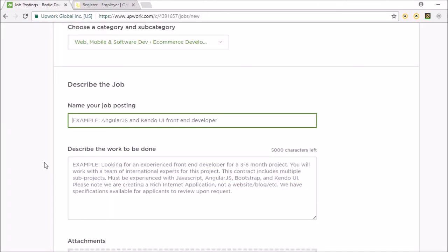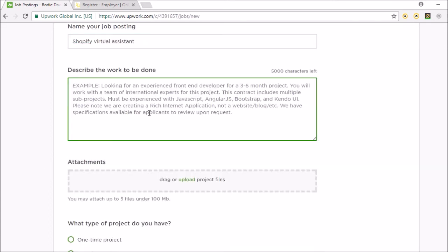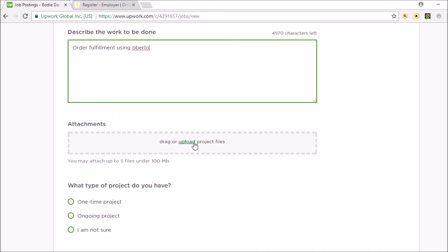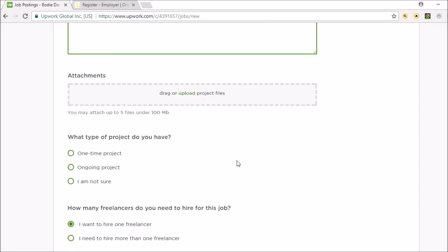Upwork is a bit more serious and you'll get more serious job applicants and better quality of work. So that's why Upwork is where you'd want to go for a virtual assistant. So you'd title it something like 'Shopify virtual assistant' and then describe the work you want - order fulfillment using Oberlo. You can also drag or upload project files, so you could have a short video showing people how to do what you want them to do. I think that's what I did last time.